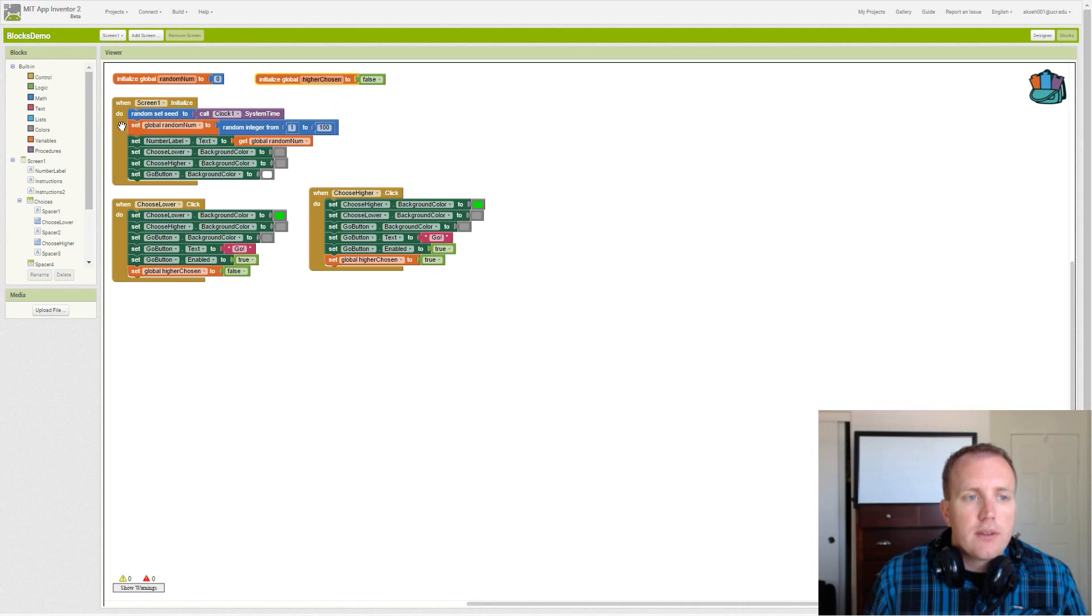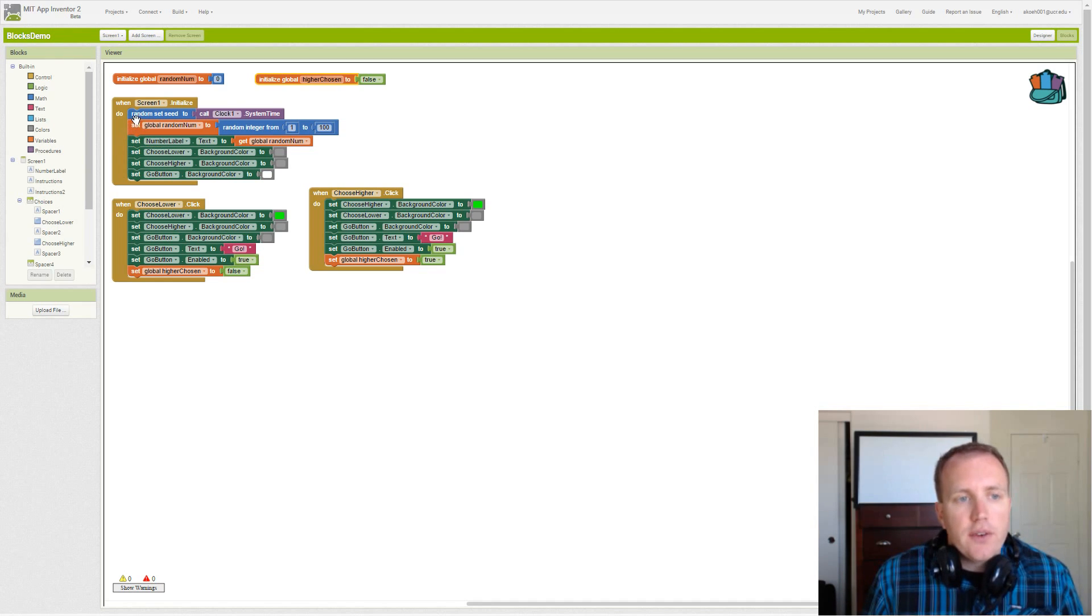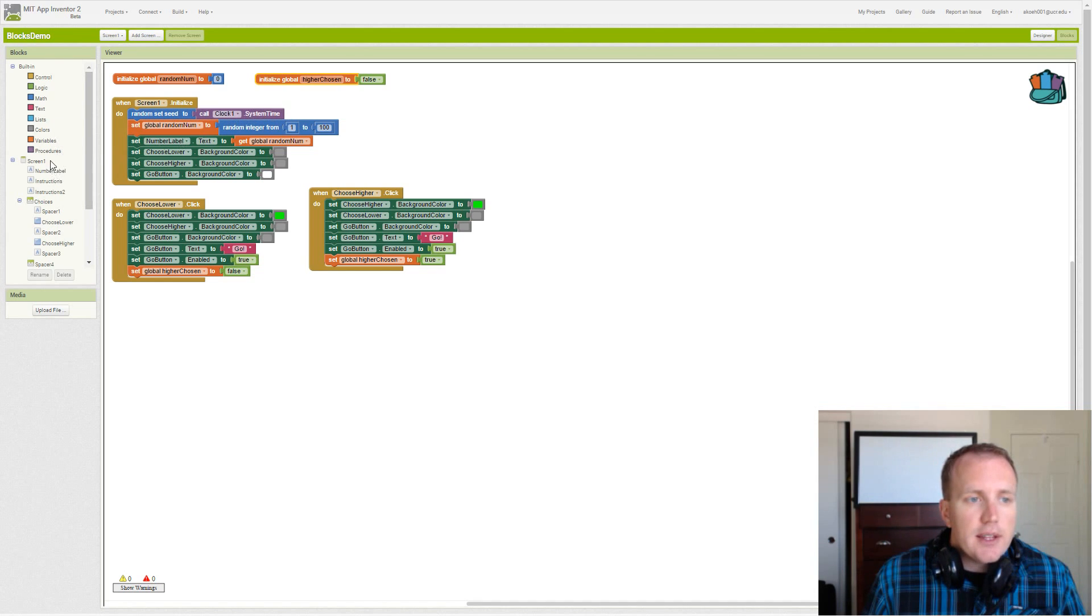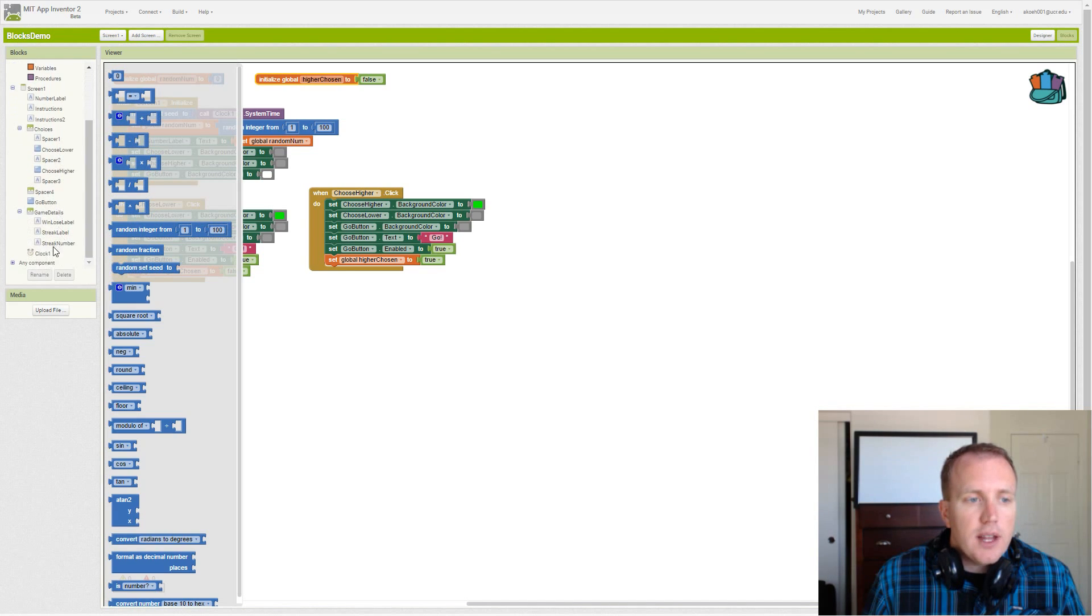Then we can go through our initialize screen one which gets called when the app is launched. So first we set our random seed to clock system time under our math random set seed and our clock component.